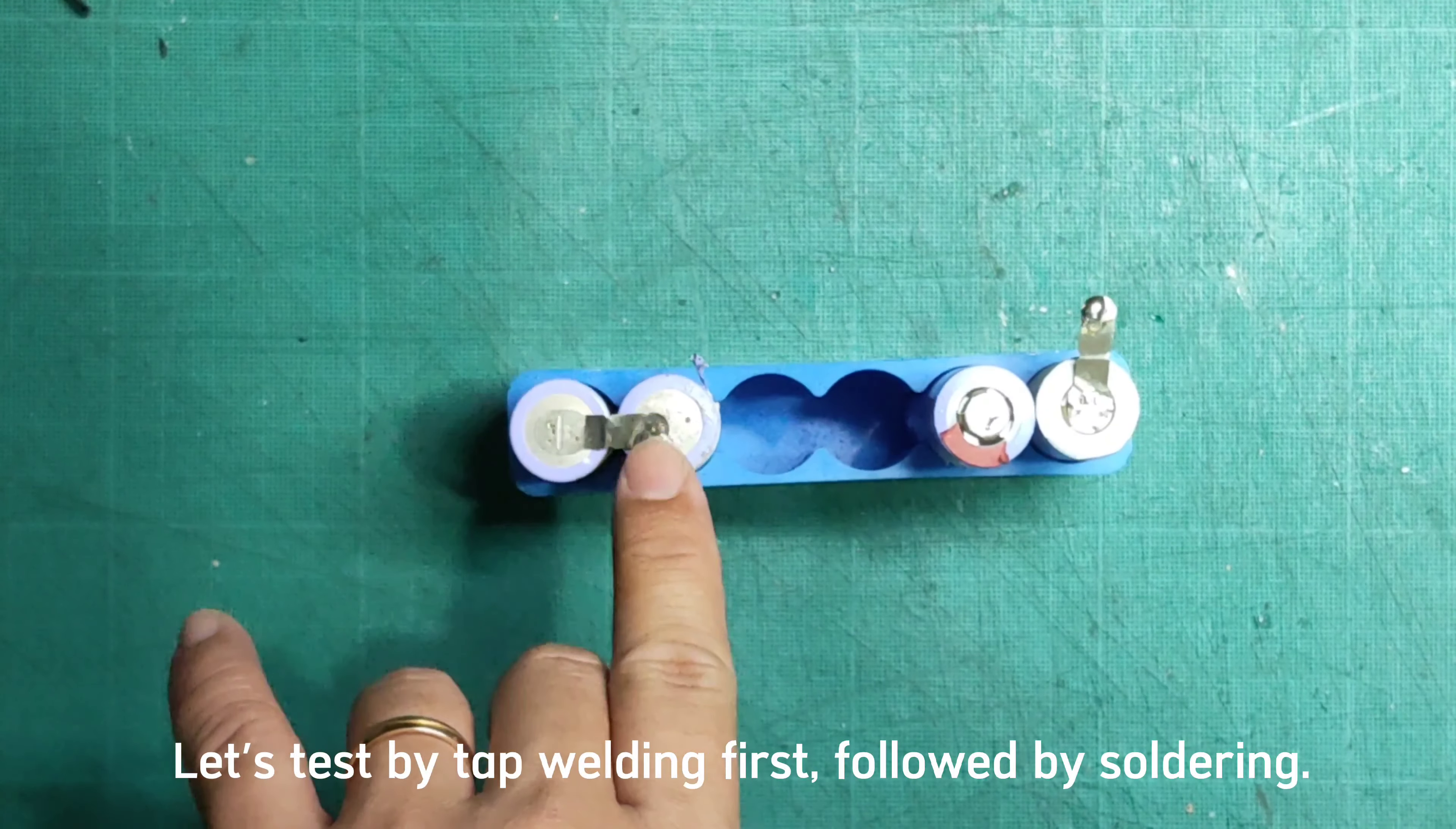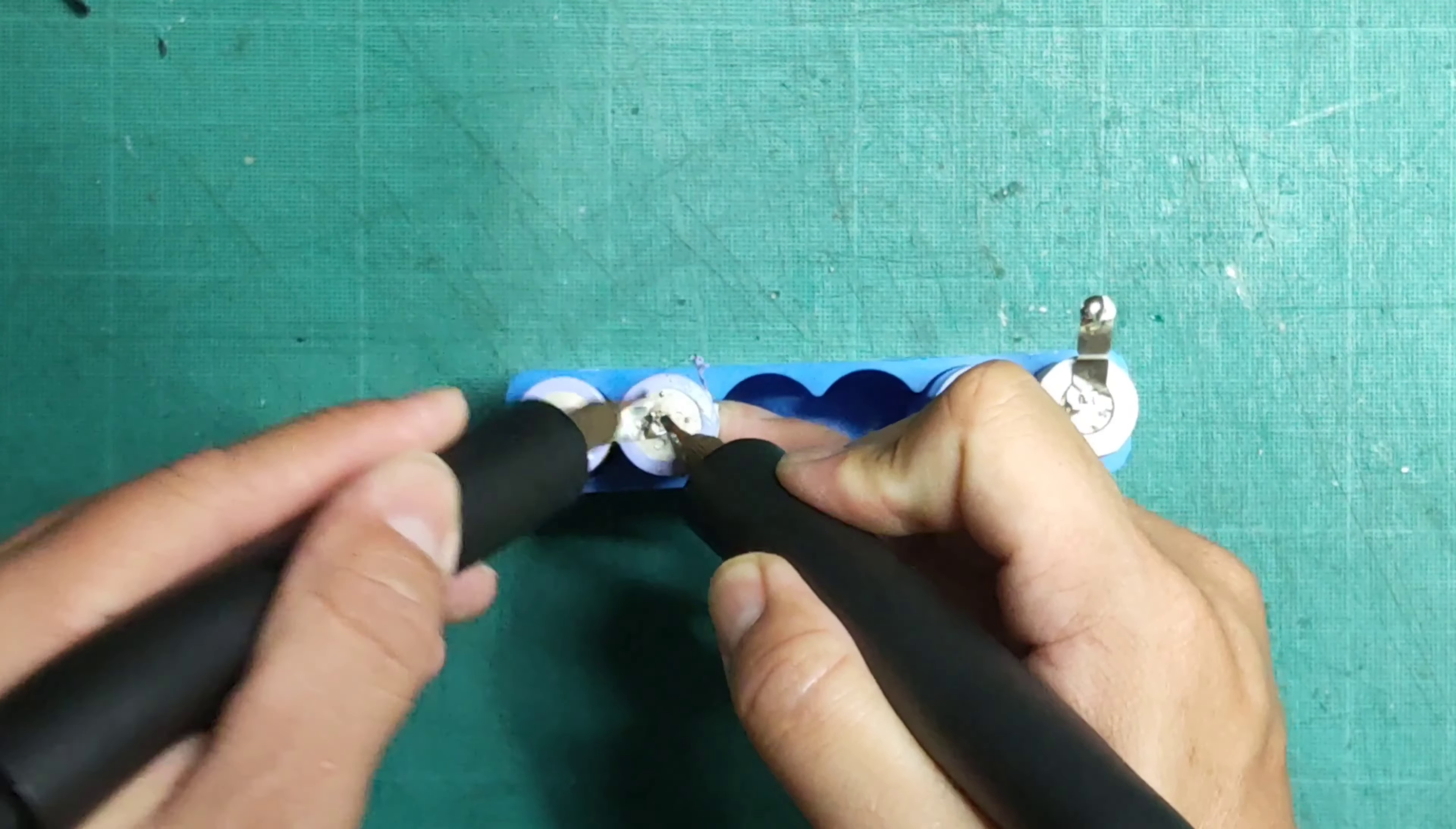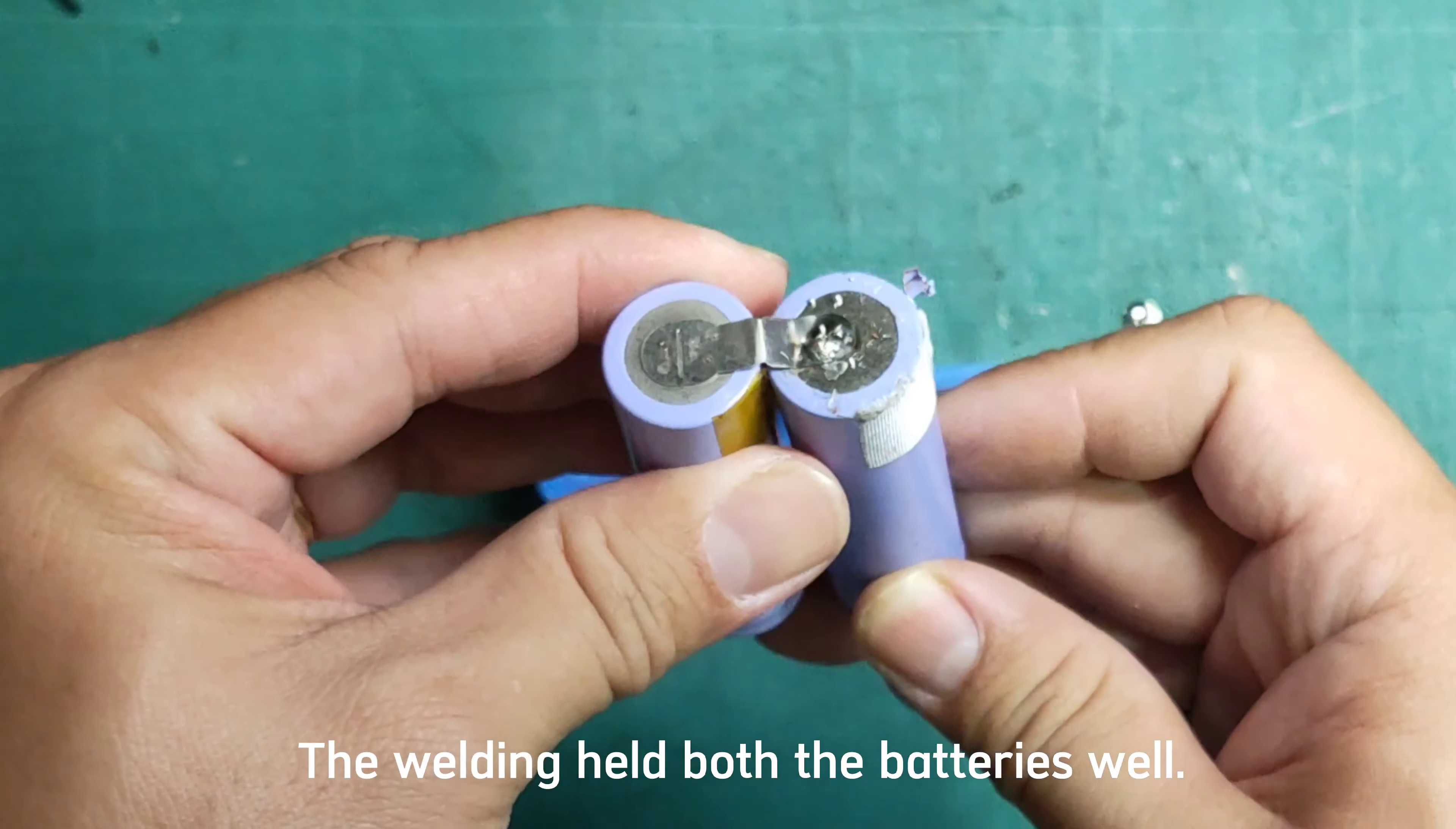Let's test by spot welding first, followed by soldering. The welding held both the batteries well.